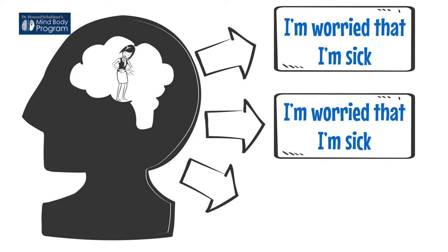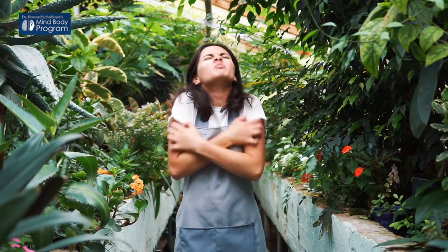Or a thought. I'm worried that I'm sick. I'm worried that I'm sick. I'm worried that I'm sick.